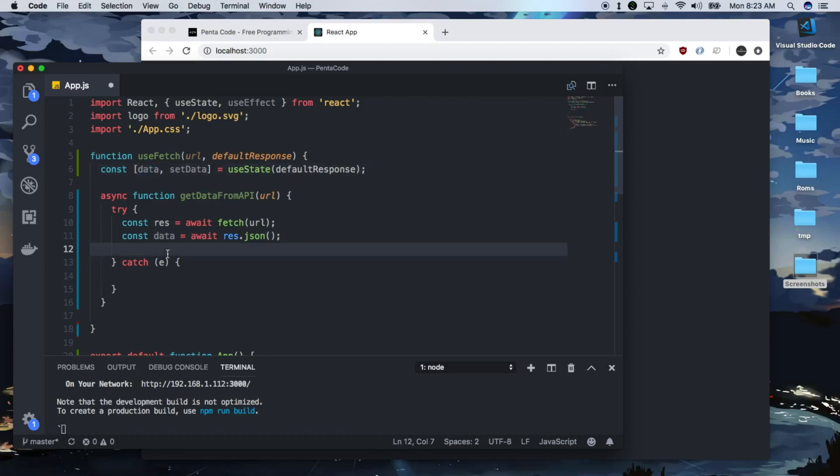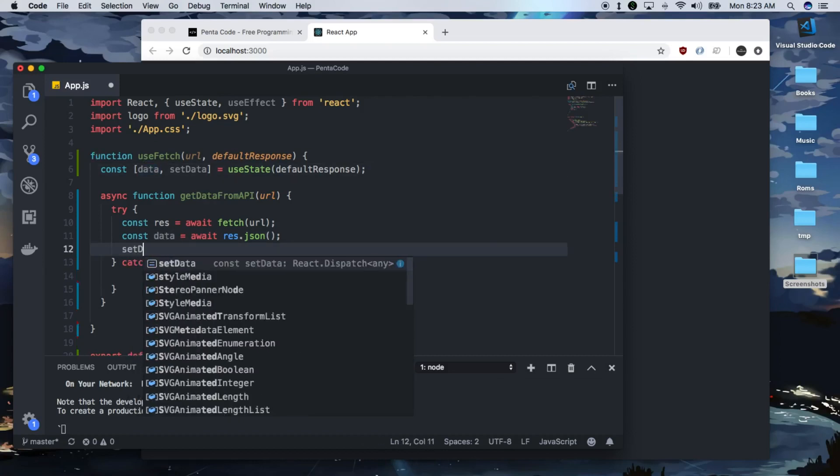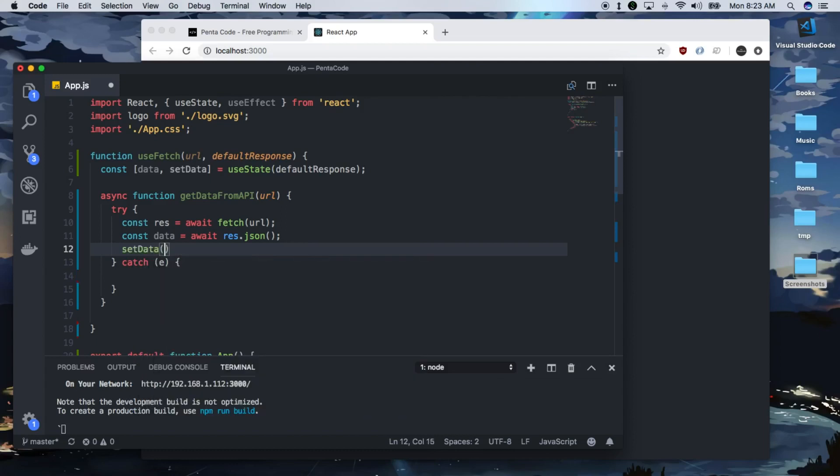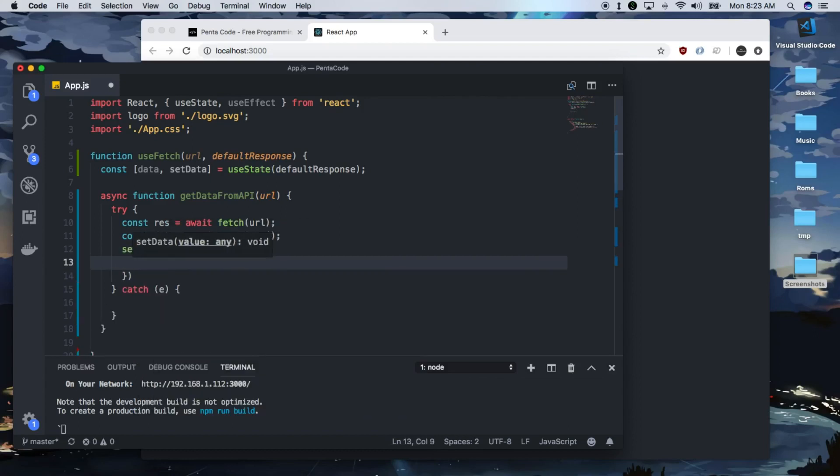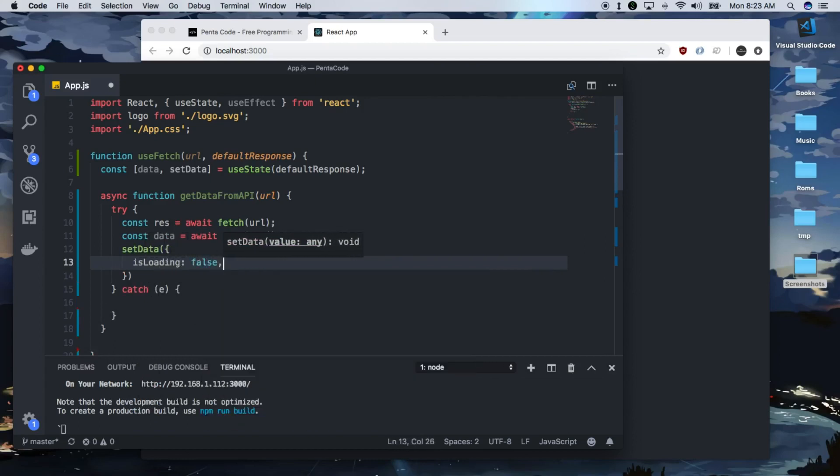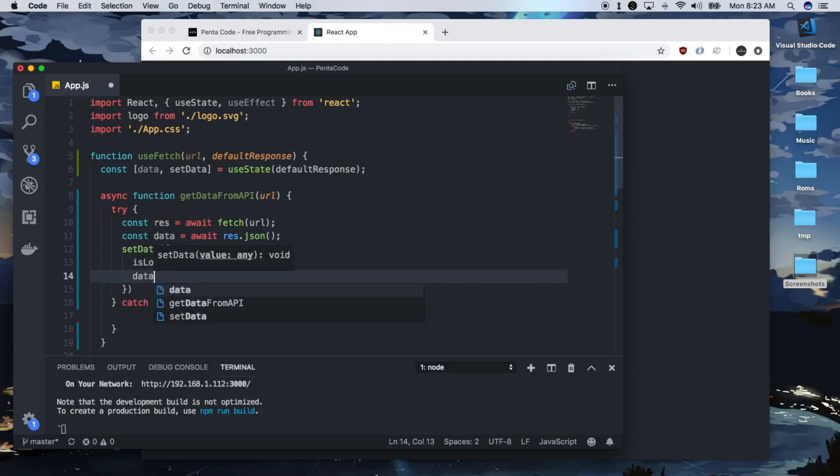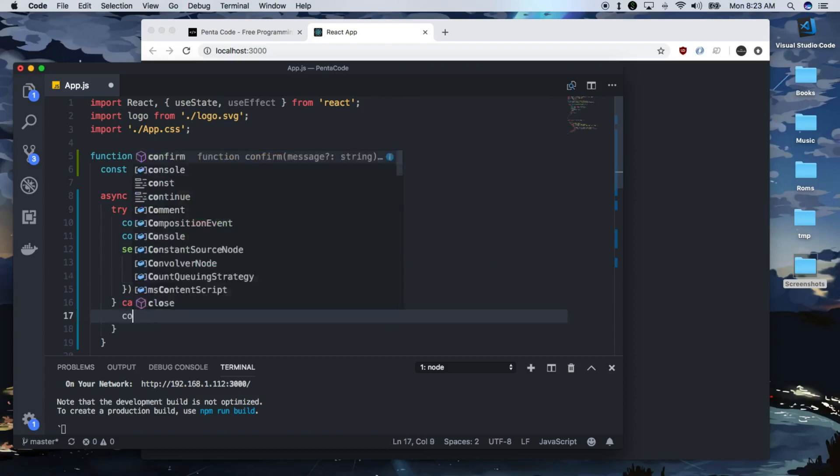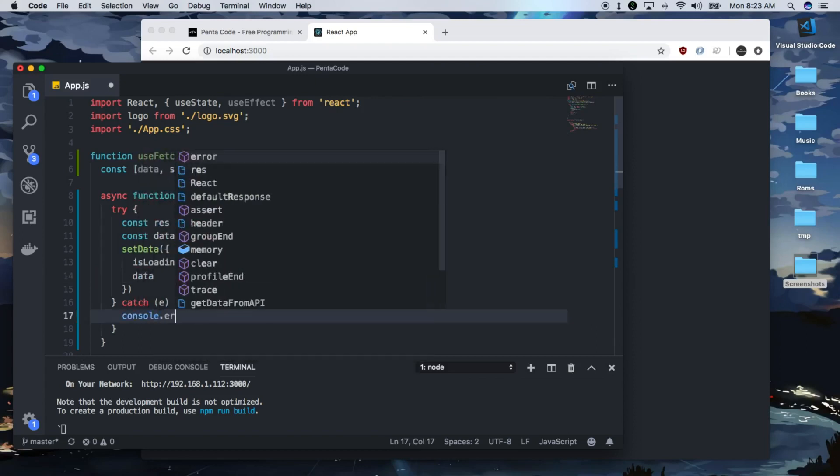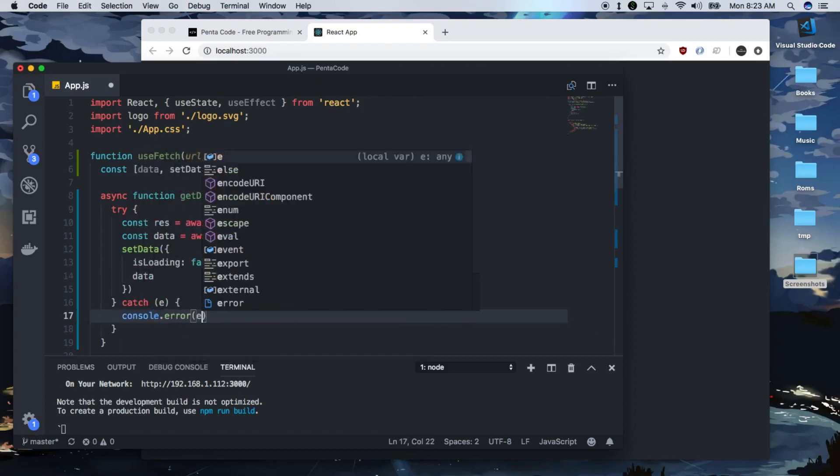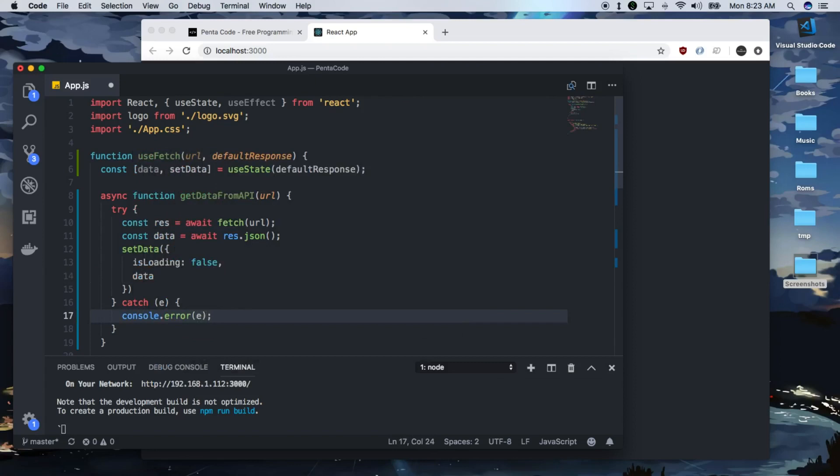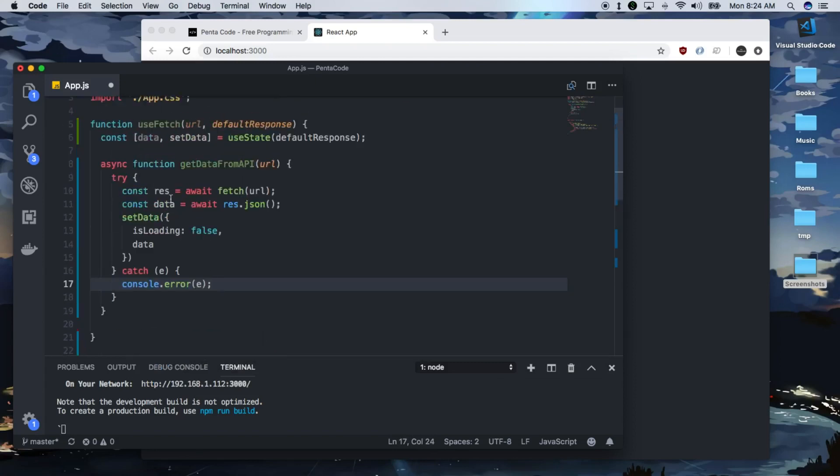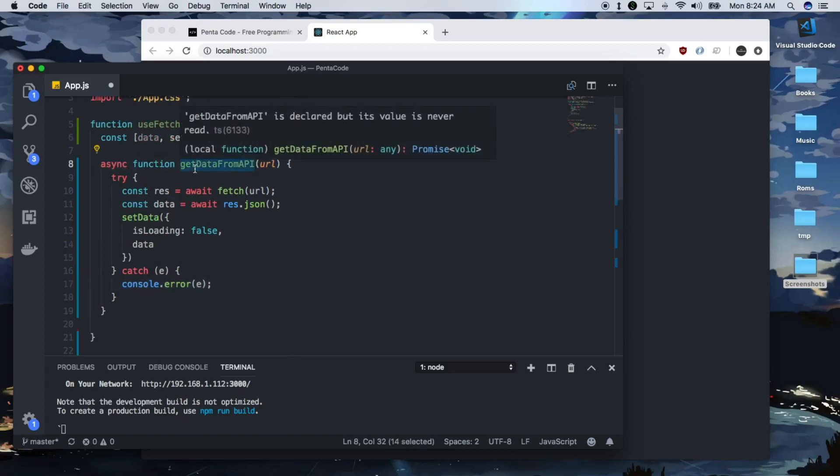So you can do this by calling the set data that we defined earlier. And then we do is loading is false. And then the data will just be whatever the data is. And then in the catch case, we'll have an error response. So that's it. Now we have a function here called get data from API, we want to use it somewhere.